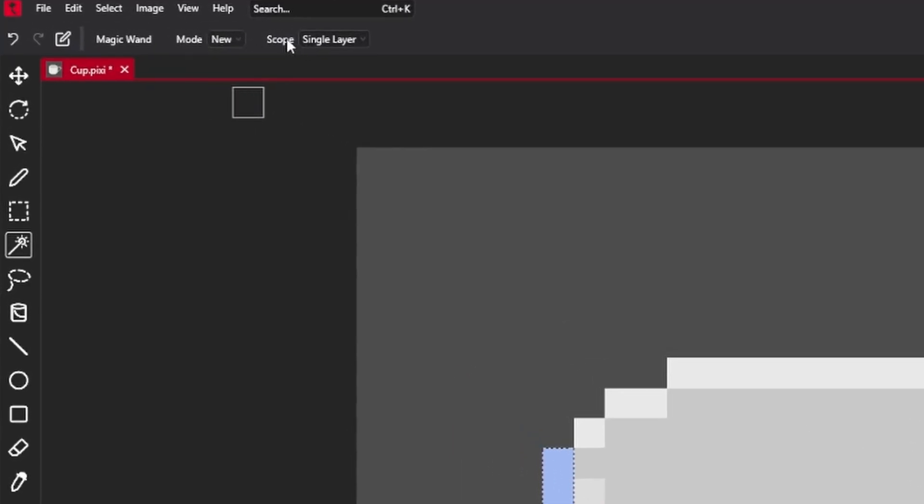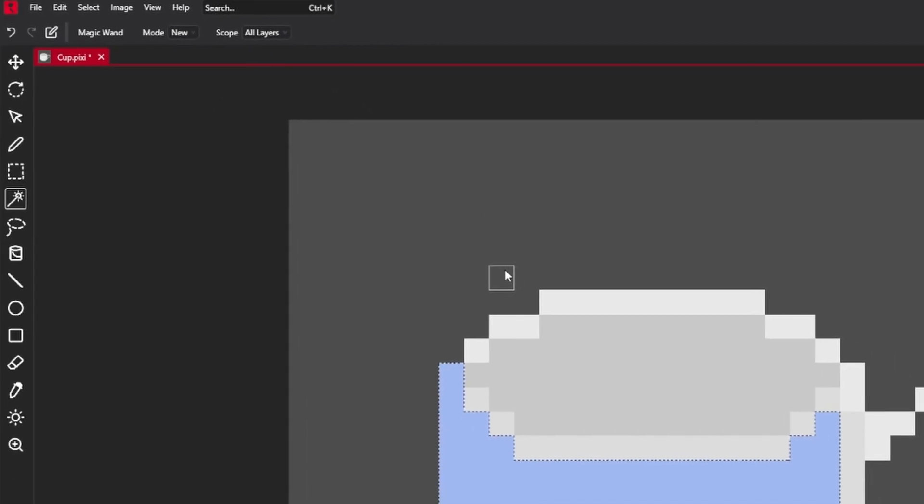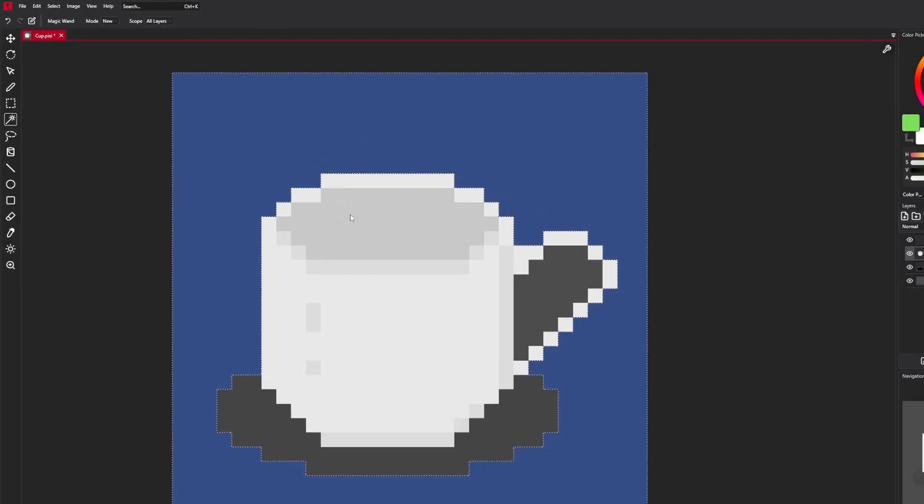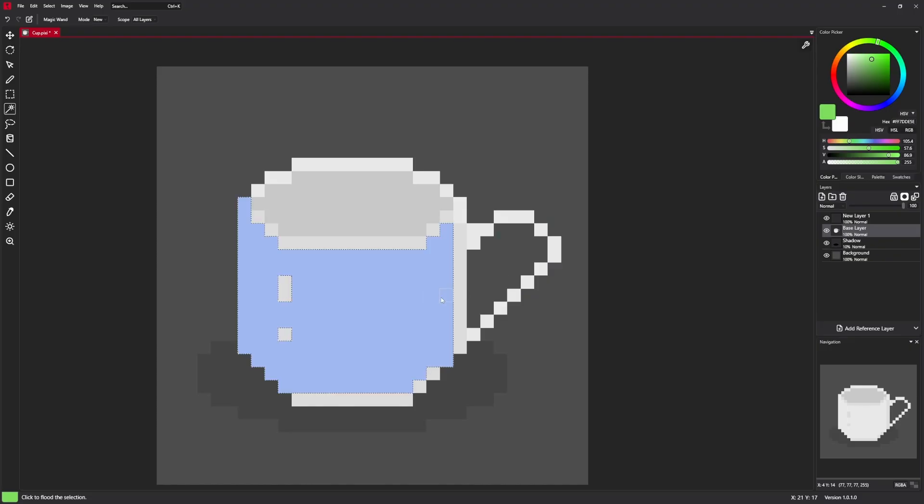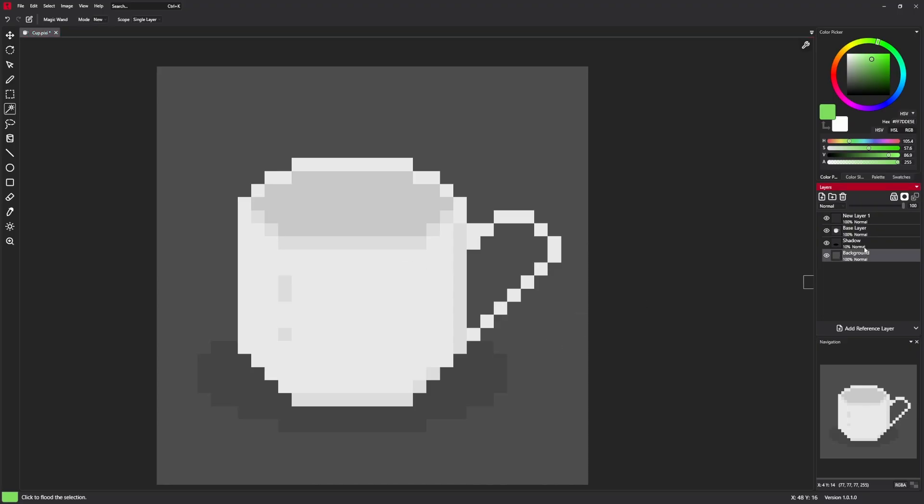It also has the same mode settings as previous tool and also additional setting called scope. It's either single layer or all layers. All layers considers every single layer whenever making this flat selection. And single layer only works in selected layer.